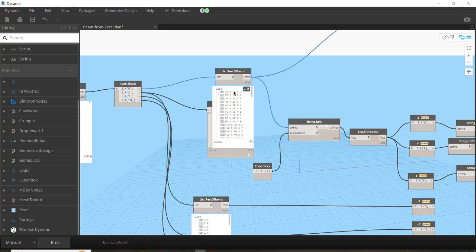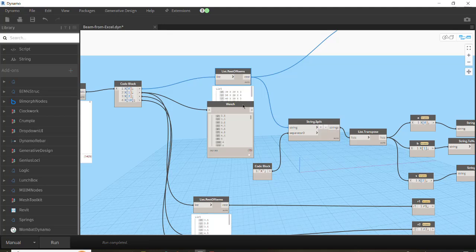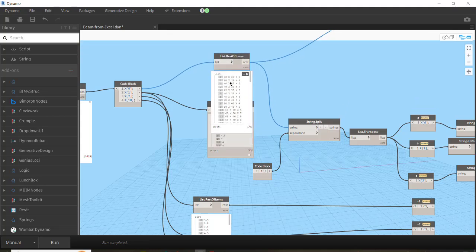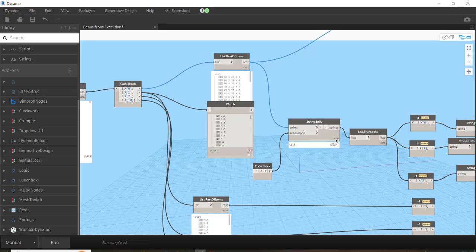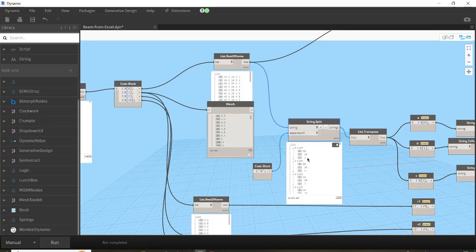Now — if you pay attention — 30 and 30, 40 and 40 are the a values; 20, 20, 20, and 20 and 30 represent b as the second item; and the last item would be s, the thickness: 3 and 4 and 3. But we need to put them in order, and for that we use the very common and useful List.Transpose node. As you can see, the result shows them separately: 30, 20, and 3.